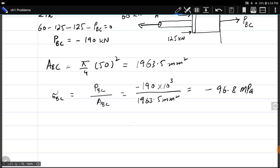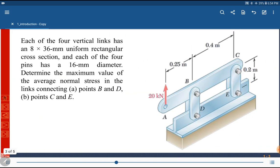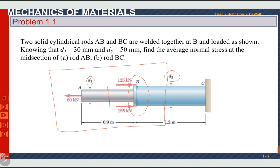The negative sign shows compression. Rod BC is under compression, which seems correct. If we look at the original diagram, portion BC is under compression between the two forces of 125 kN each and the restriction at point C. Now let us move towards problem number 1.7 from exercise chapter 1.